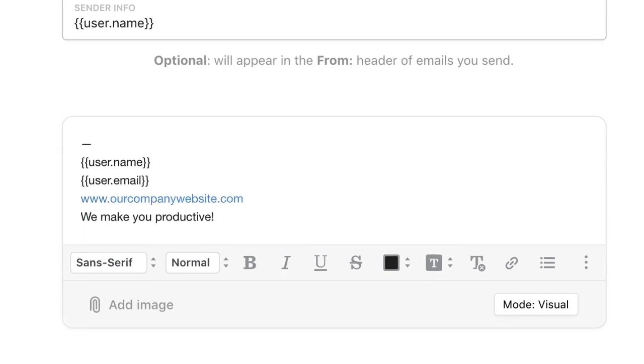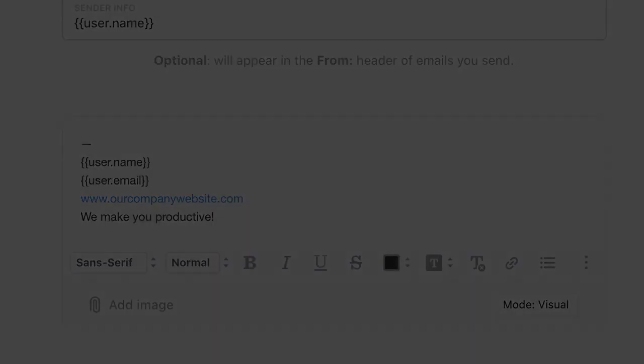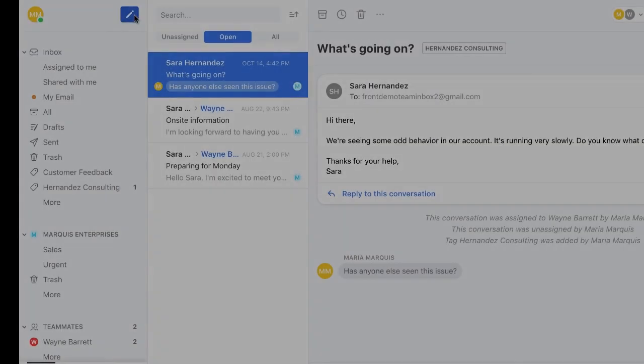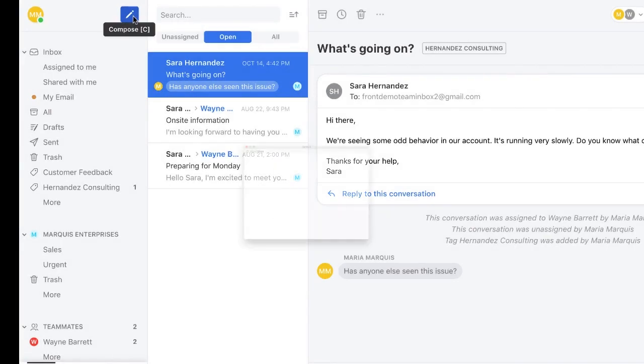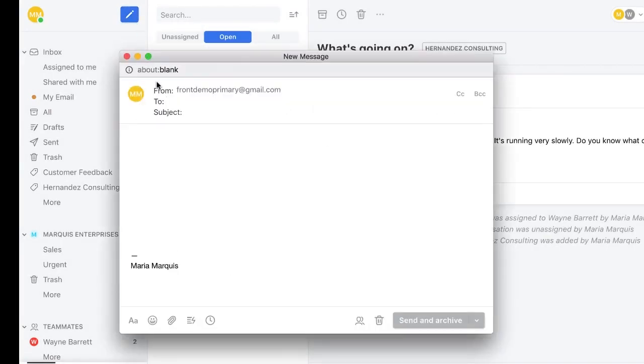I can make as many signatures as I like, helping us manage promotions, relevant content, and personas. Now everyone will be able to access our approved signatures.